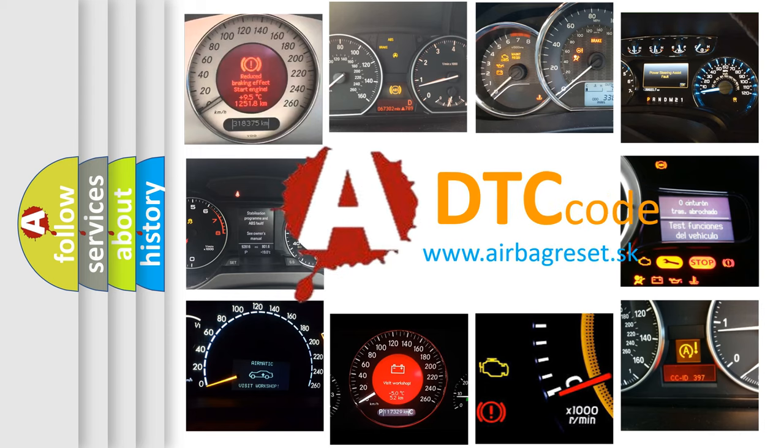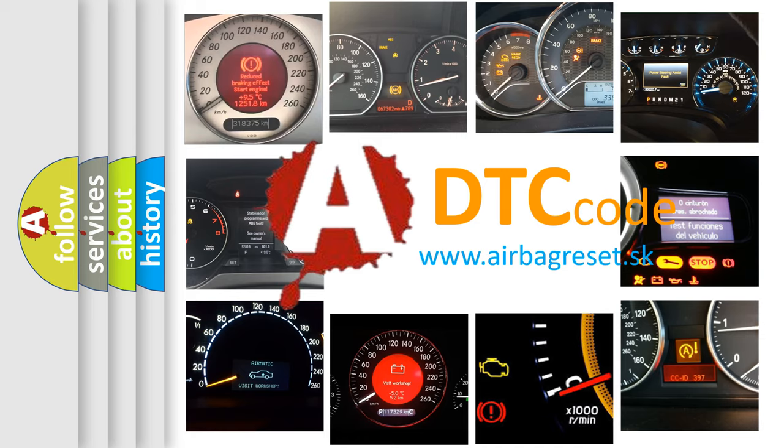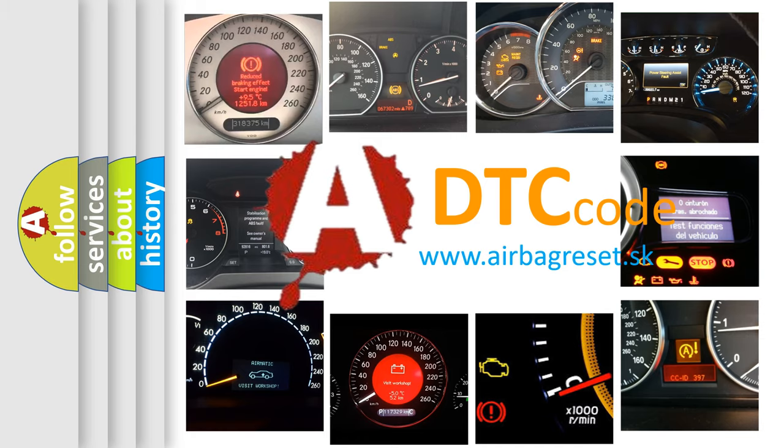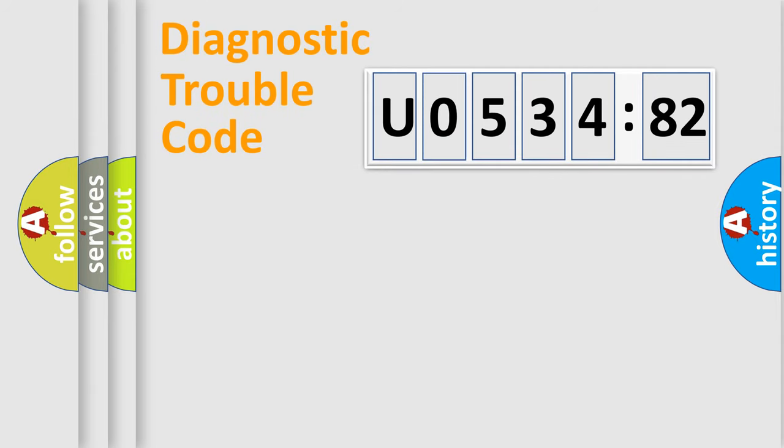What does U053482 mean, or how to correct this fault? Today we will find answers to these questions together. Let's do this.